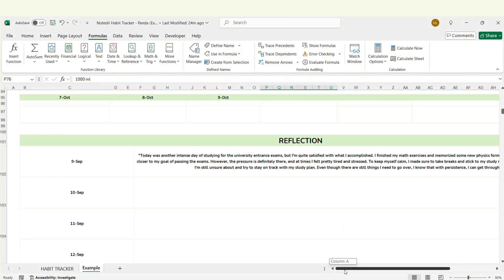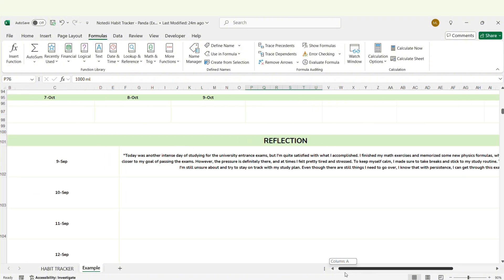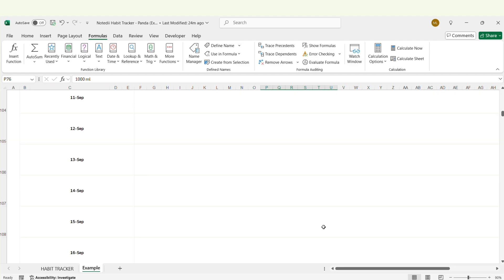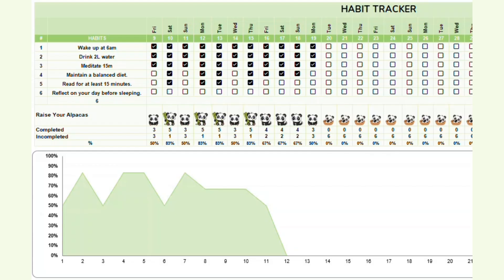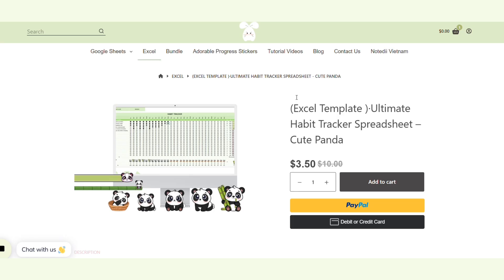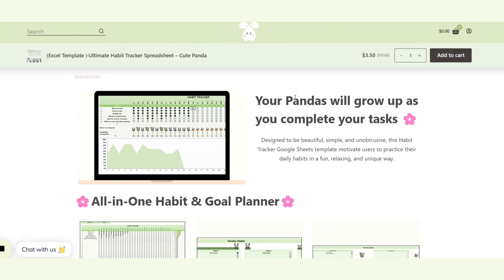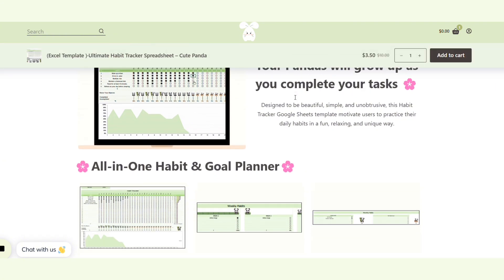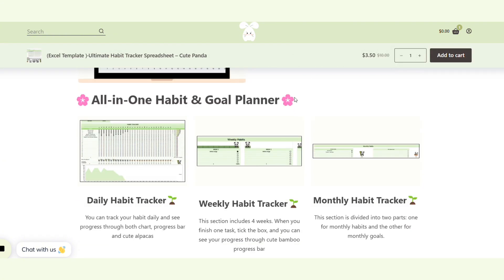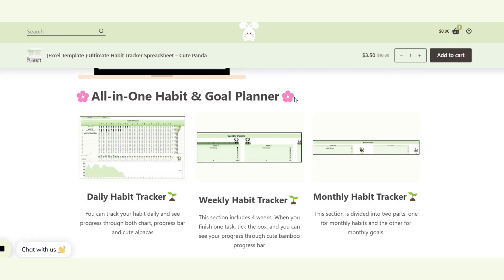Every day you can also write a short journal in the reflection section. And that's it for the video today. Thank you for watching this tutorial and I hope that it helps you develop good habits soon.